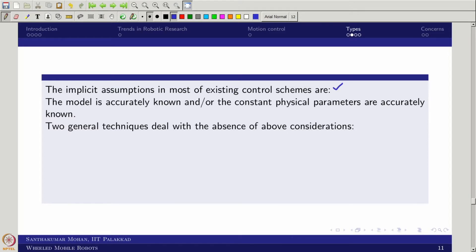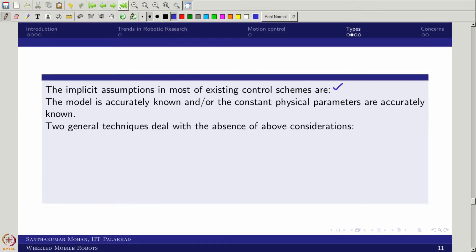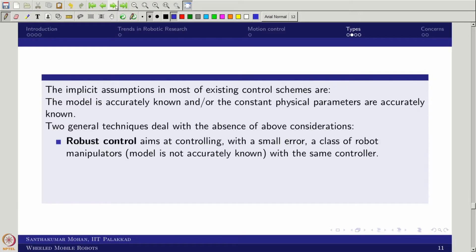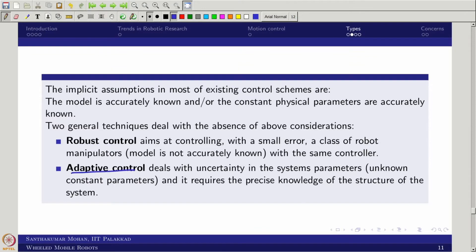There are two popular approaches we use — not a strict classification, but two popular approaches. One is what we call robust control, and the other is what we call adaptive control. These are what we are trying to explore.